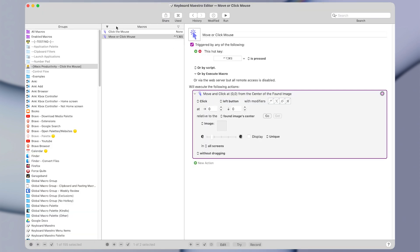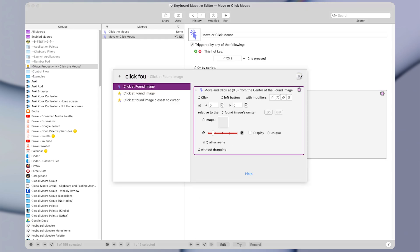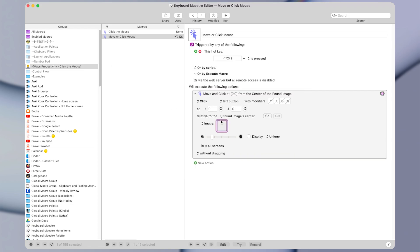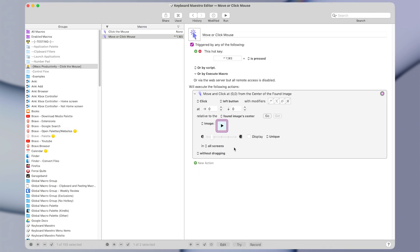And now let's go back to Keyboard Maestro. And again, what I did here was I added the click at found image action. So you can find it. Now what I'm going to do is press the little square icon here and press command V to paste. And you can see our image of the little triangle got pasted into this square. So the square is called the image well, and this is what allows us to paste in our images.